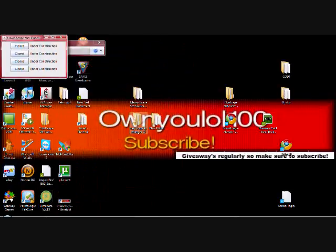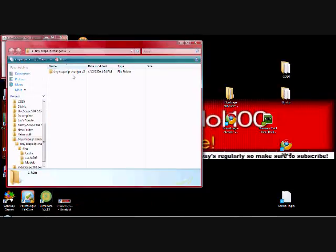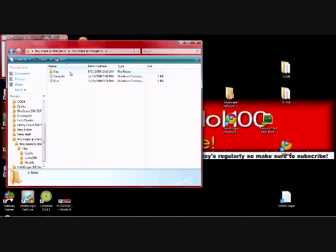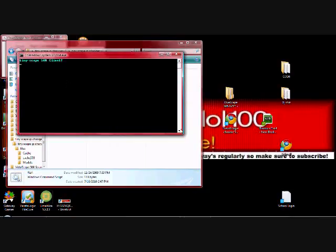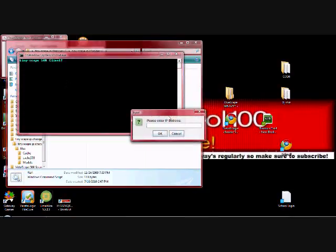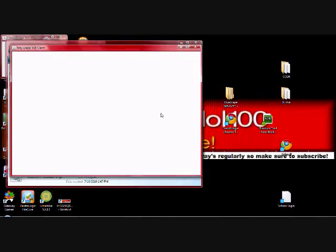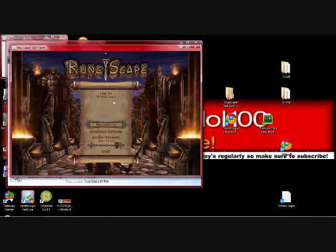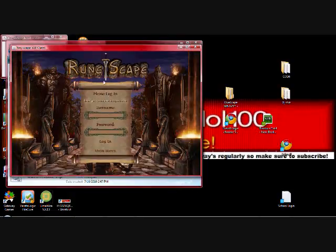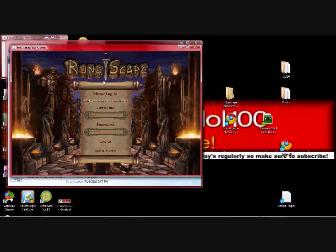You're going to want to go into your IP Changer and you type 127.0.0.1 and click OK. It should load up perfectly fine, just like this. Put your username and password, log in.